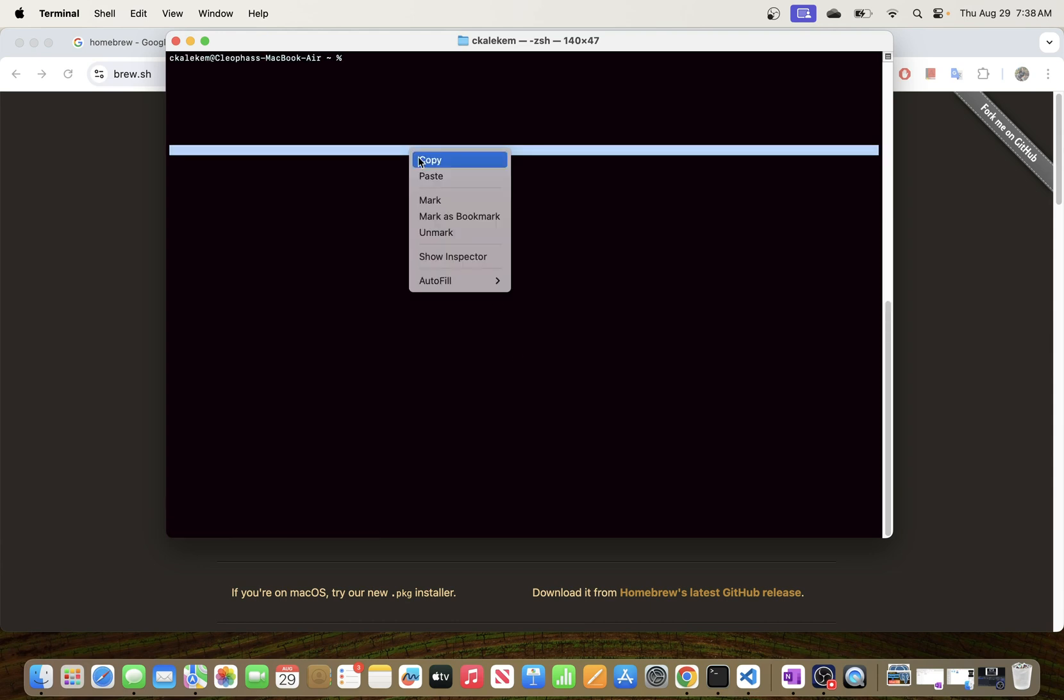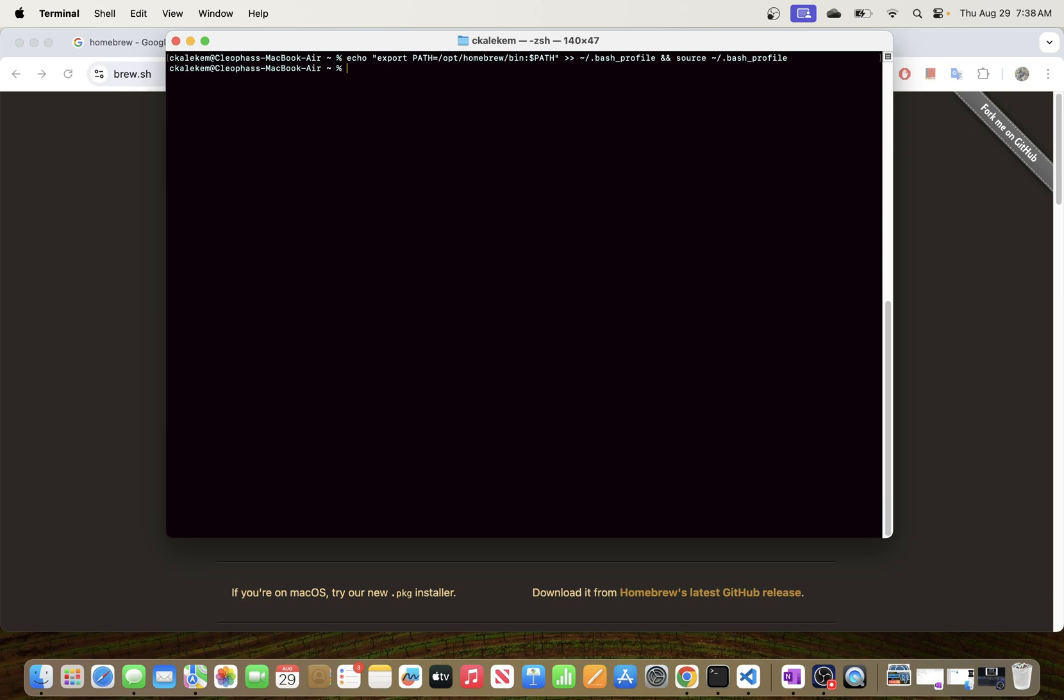So I'm going to paste it right here like so and Enter. Okay, so we are now able to add Homebrew into our PATH. And then the next thing that we need to do now is check if brew is installed, so we can go ahead.